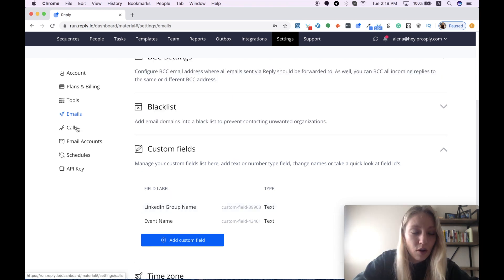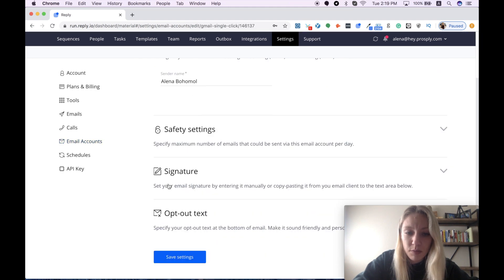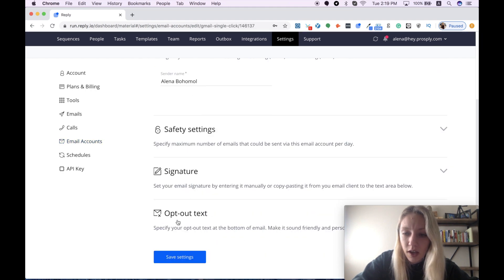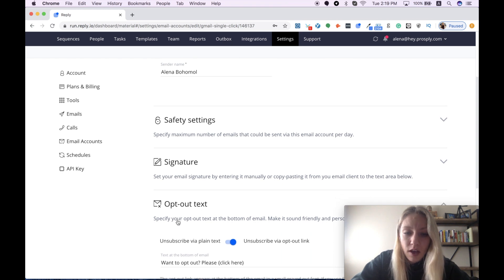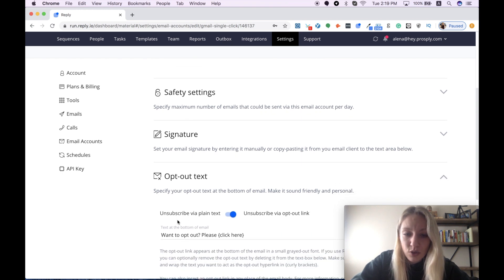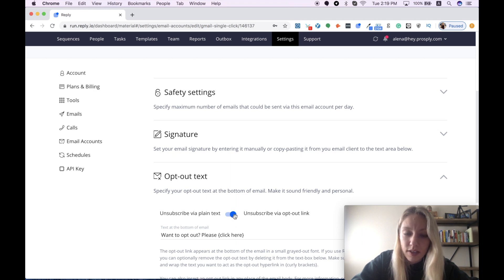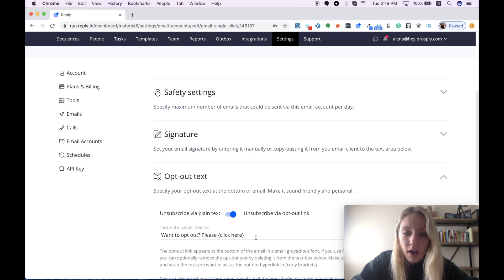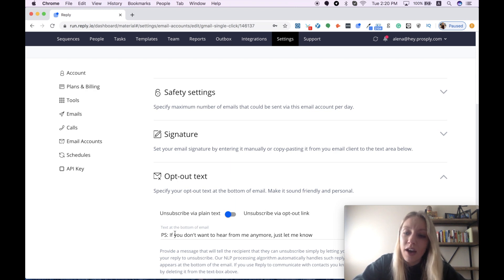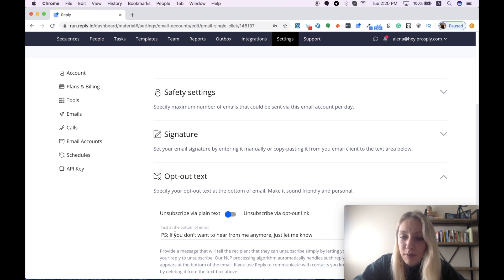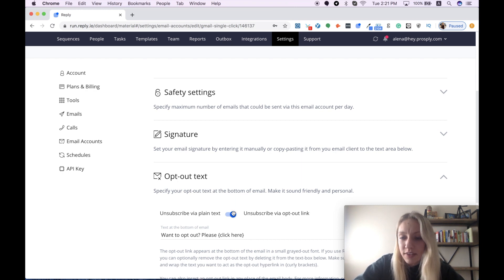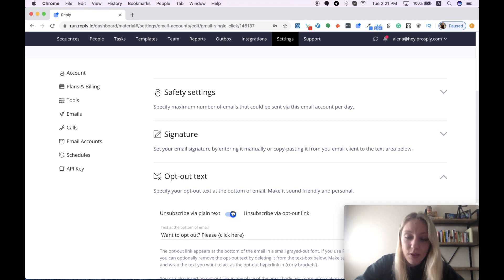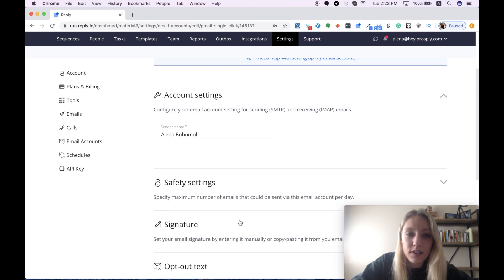I will skip calls for now and continue with email accounts to show you what options your prospects have to unsubscribe from your email campaigns. Here you see two choices. You can use opt-out link, and in this case your prospects will see something like this: 'Want to opt out, please click,' and your link. Or you can also use plain text. It means that your prospects need to reply to your email and ask you to unsubscribe them from your email campaigns. I personally prefer to use the second option with the opt-out link because I think it will be easier for my prospects to do this automatically than spend some time and message me anyway.